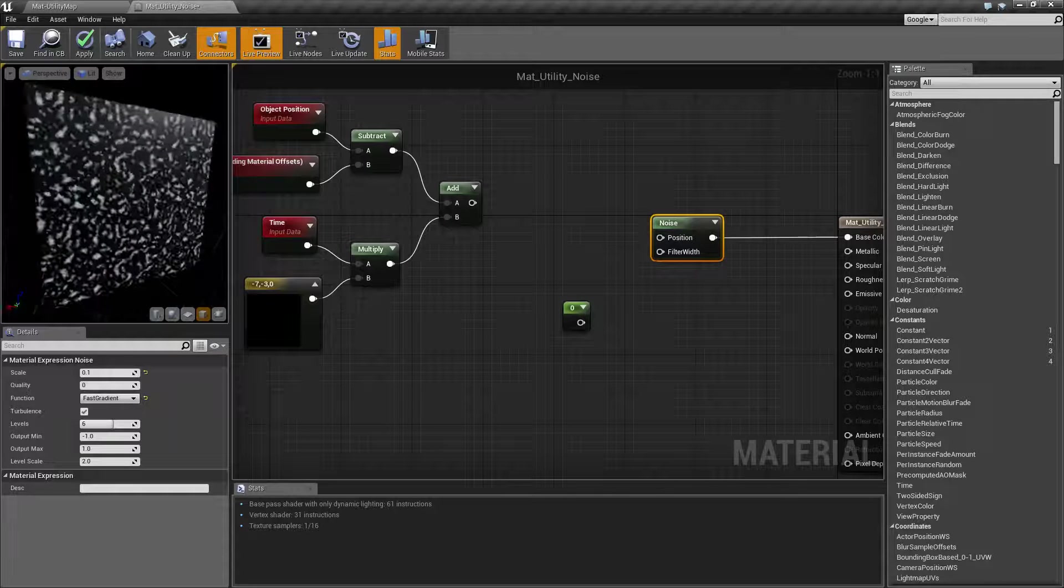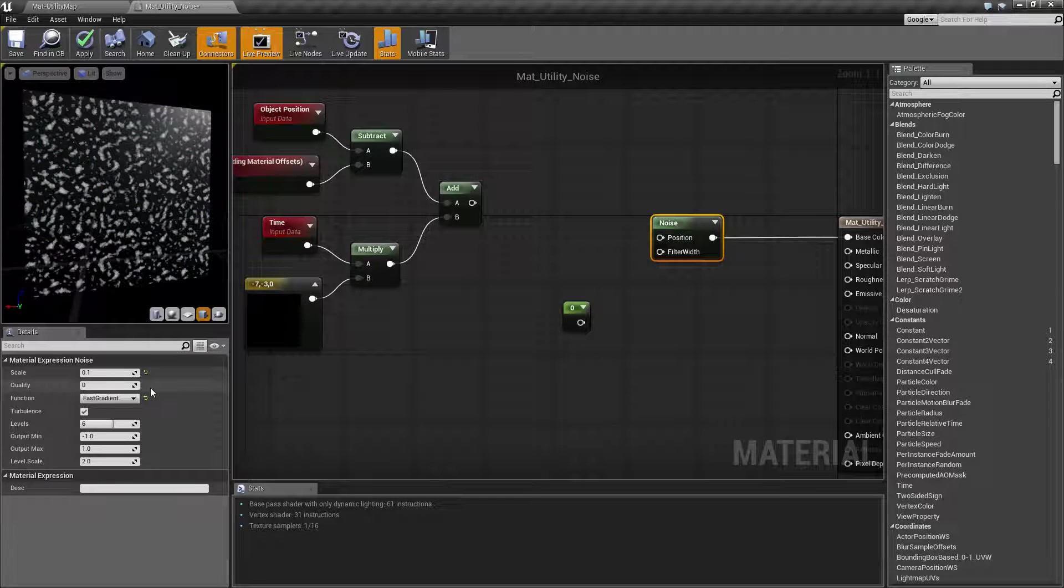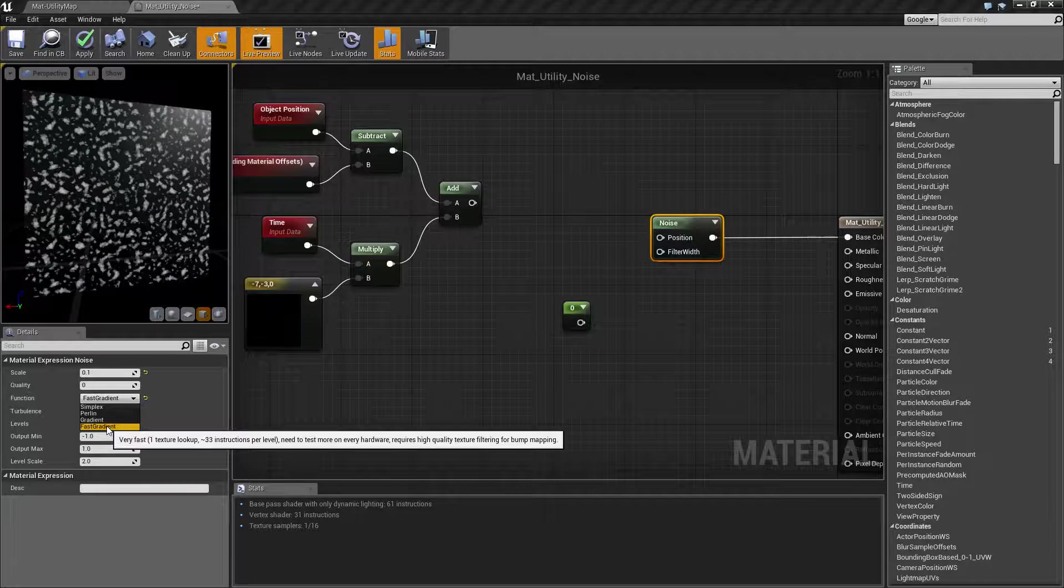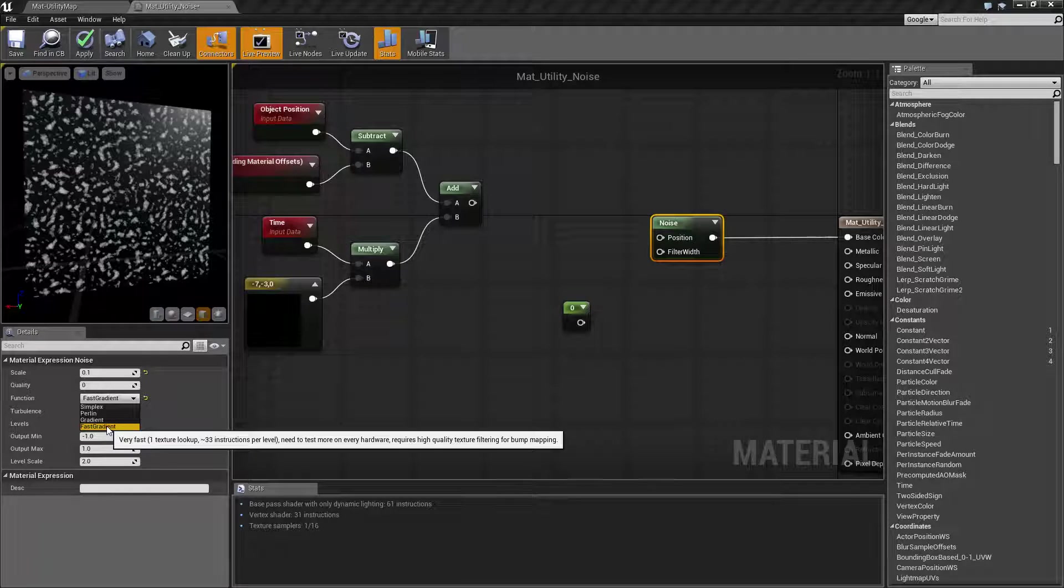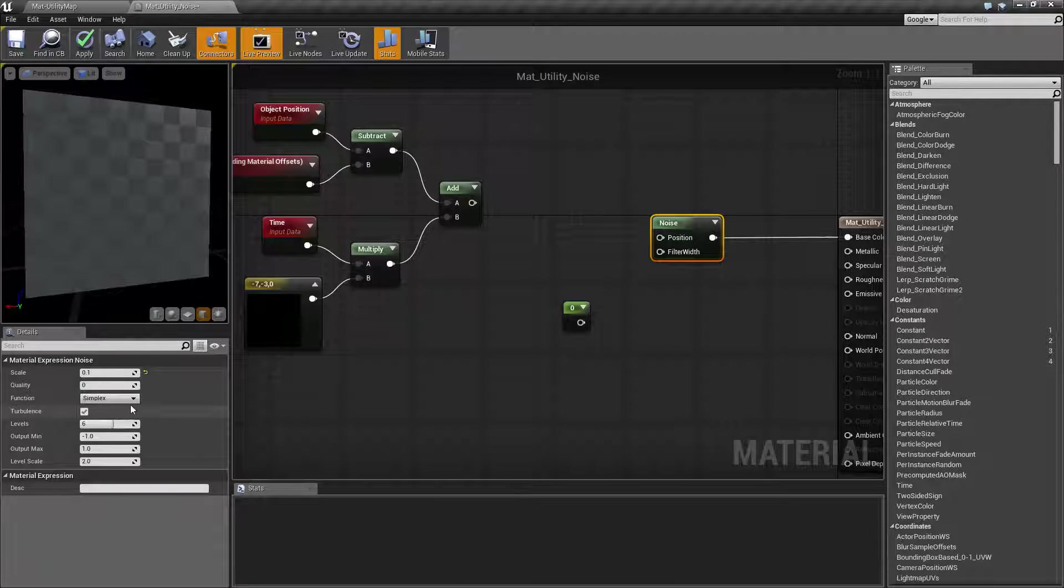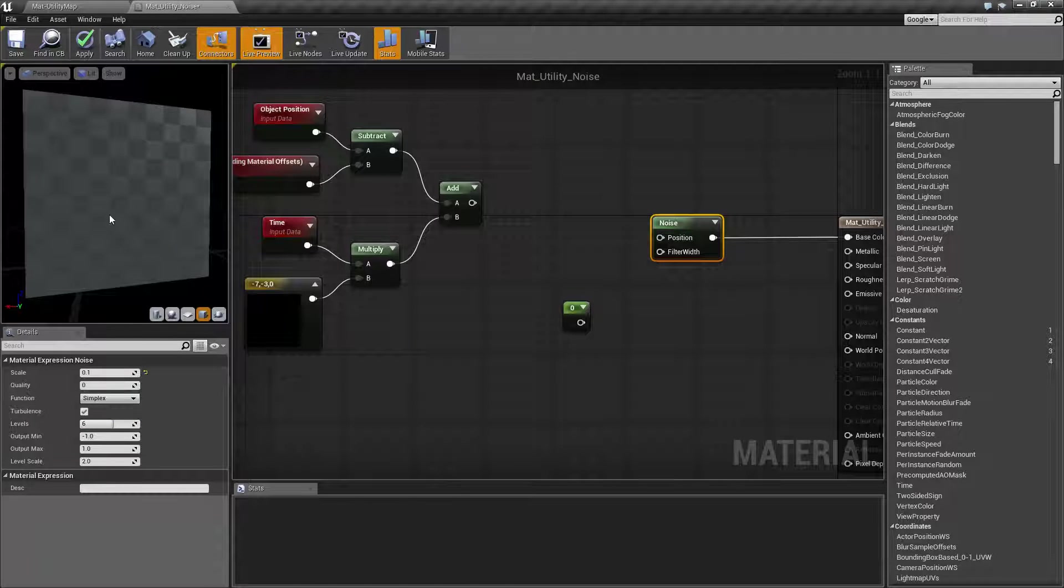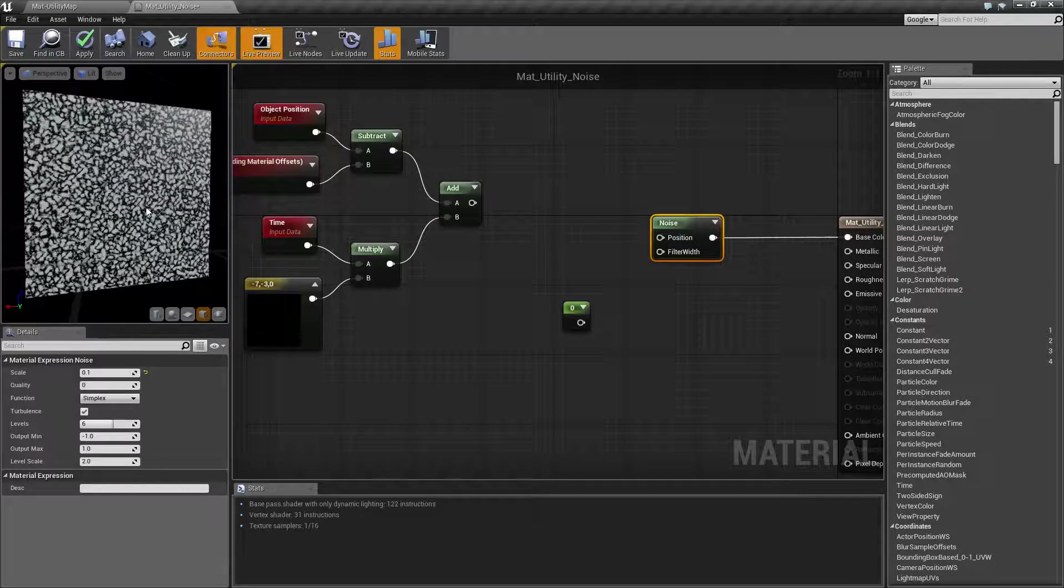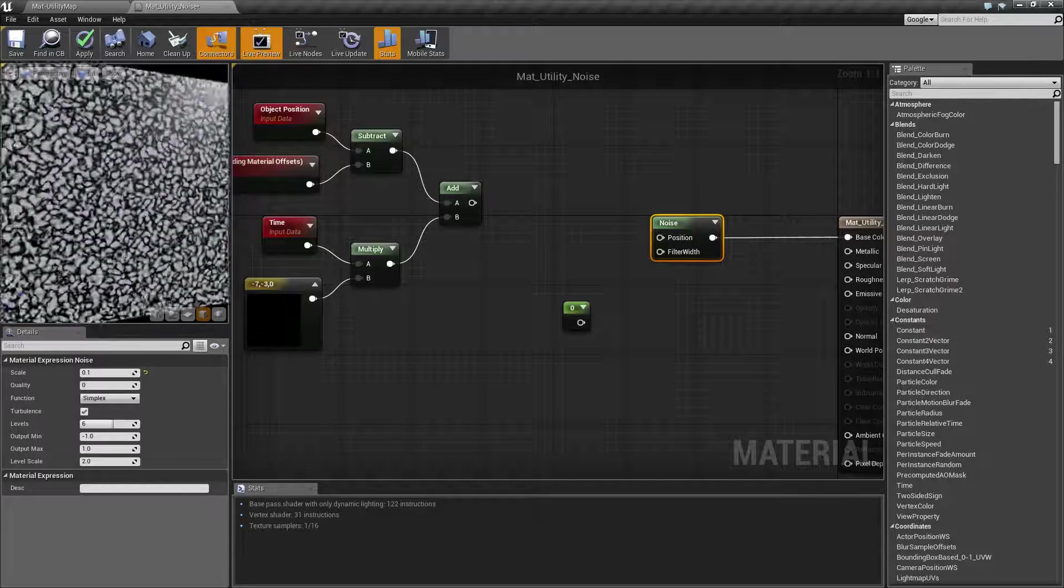Fast gradient is going to give you your quickest and the lowest amount of instructions but it may not be the most compatible. We're going to switch this back to simplex to continue our example. We're going to use this pattern here.